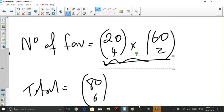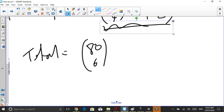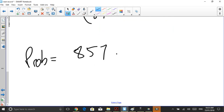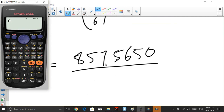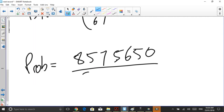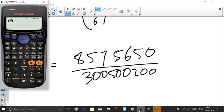So the probability is simply 20 choose 4 times 60 choose 2, divided by 80 choose 6. That gives us 8,575,650 in the numerator. The probability is equal to 8,575,650 divided by 80 choose 6. And that's the answer there.